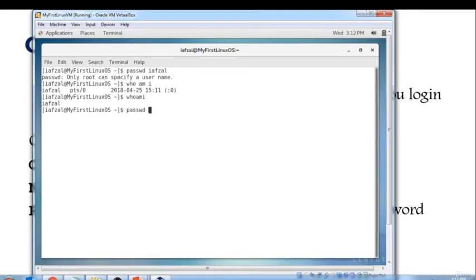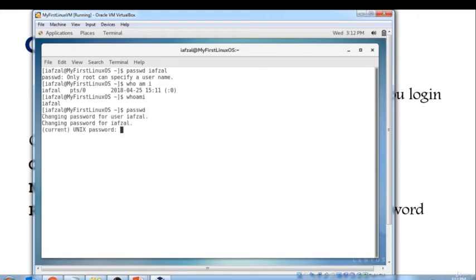All I would do is just put in just the passwd command, not the username. I would hit enter and now it's asking me to change or to provide my current password. So I'm going to put in my current password. Now it's asking me for a new password.